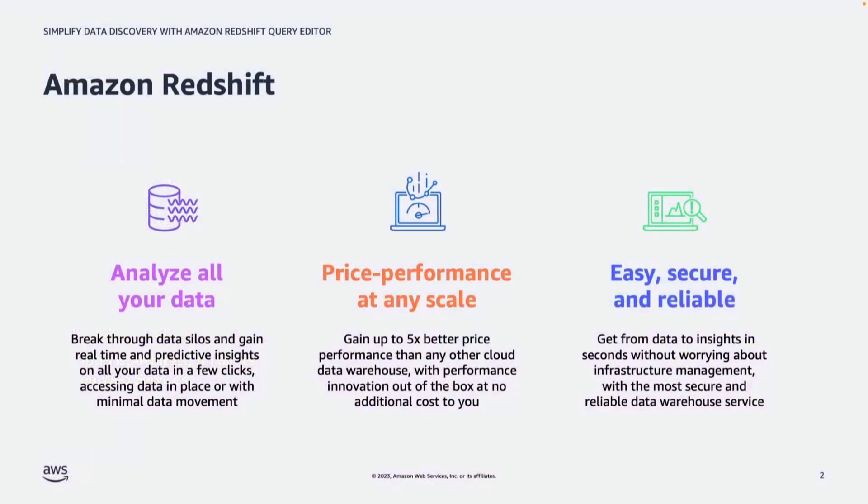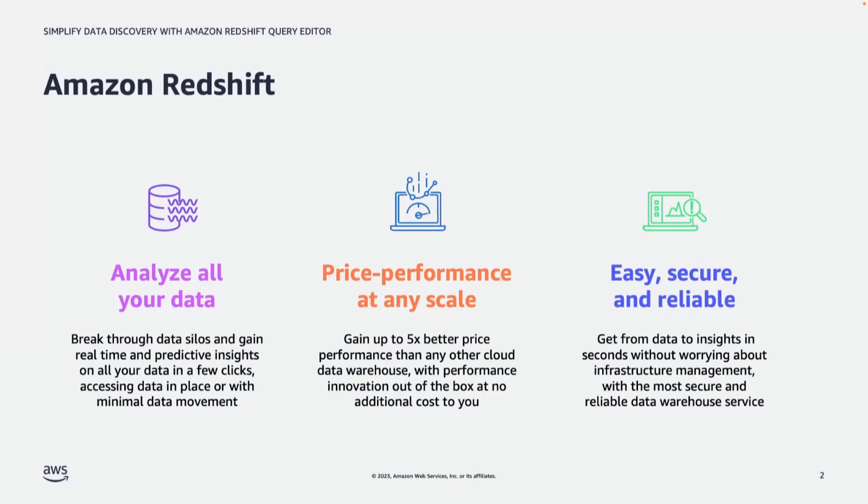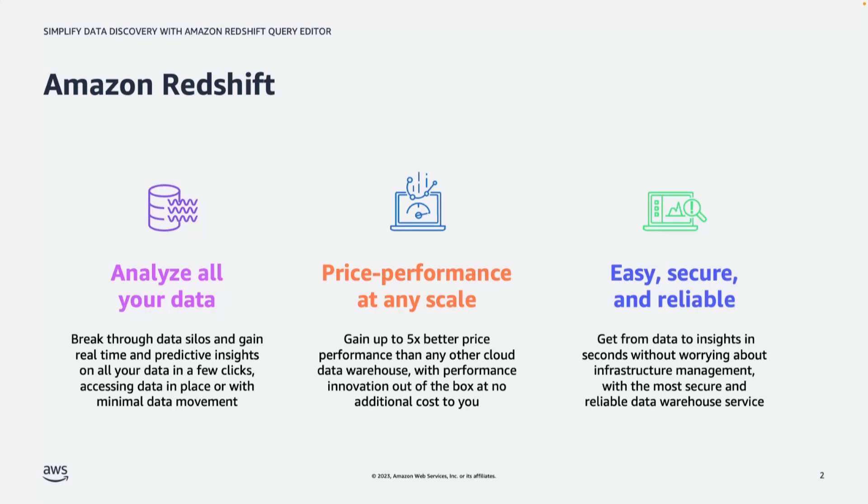So let's first level set and talk about what Amazon Redshift is. Amazon Redshift is a fully managed petabyte scale cloud data warehouse. It helps you analyze all your data, so your log files, your transactional data, your clickstream data, semi-structured or even nested data. It is the most affordable cloud data warehouse that delivers better price performance relative to other cloud data warehouses and it's also easy, secure and reliable and you do not have to worry about managing infrastructure.